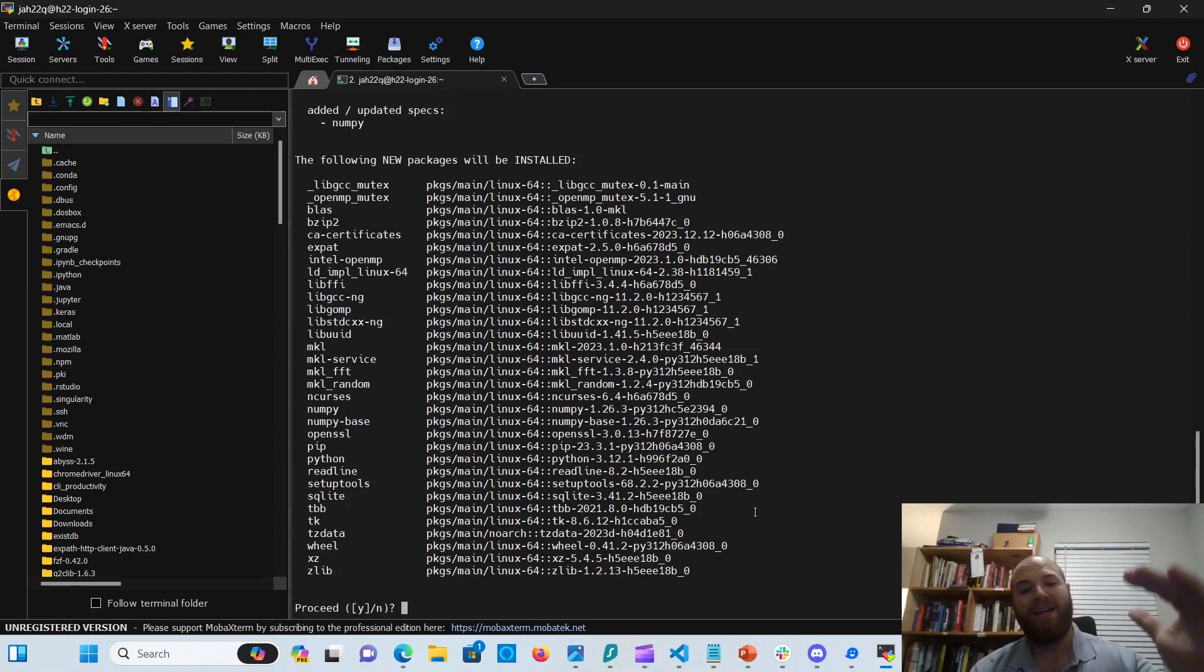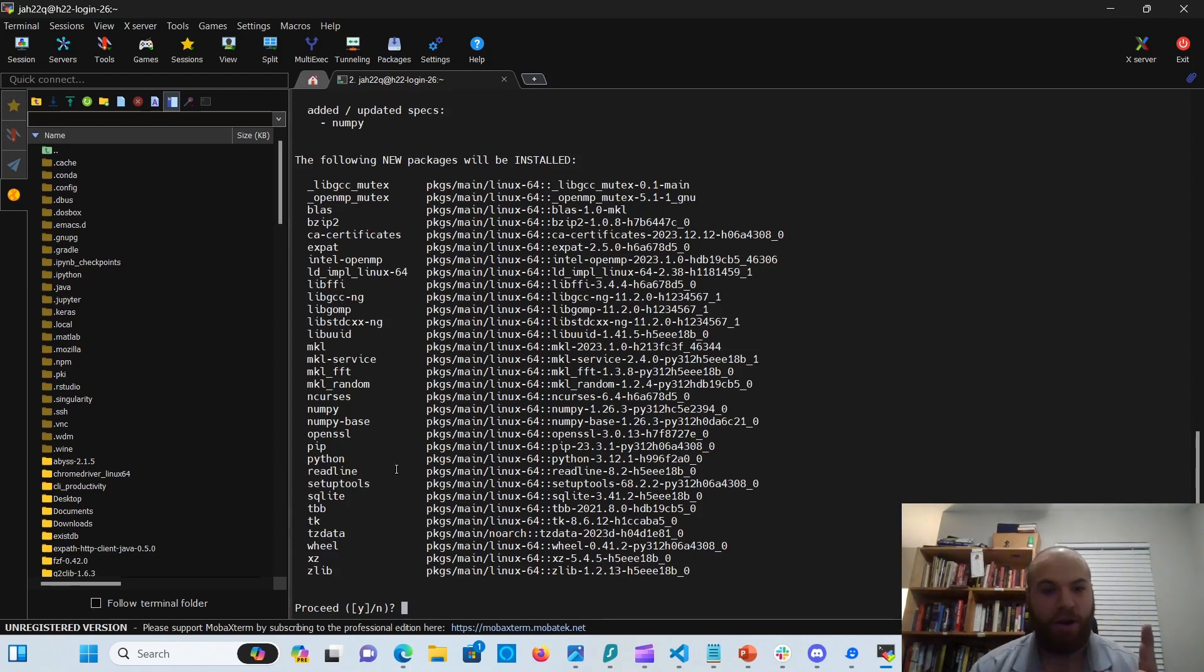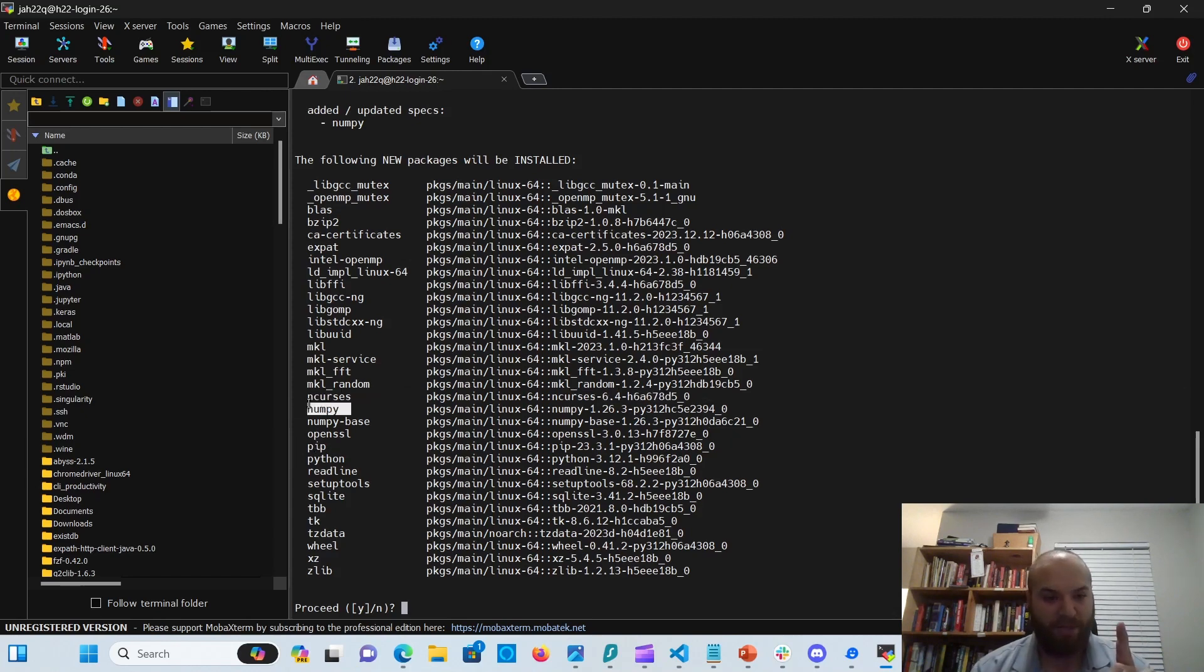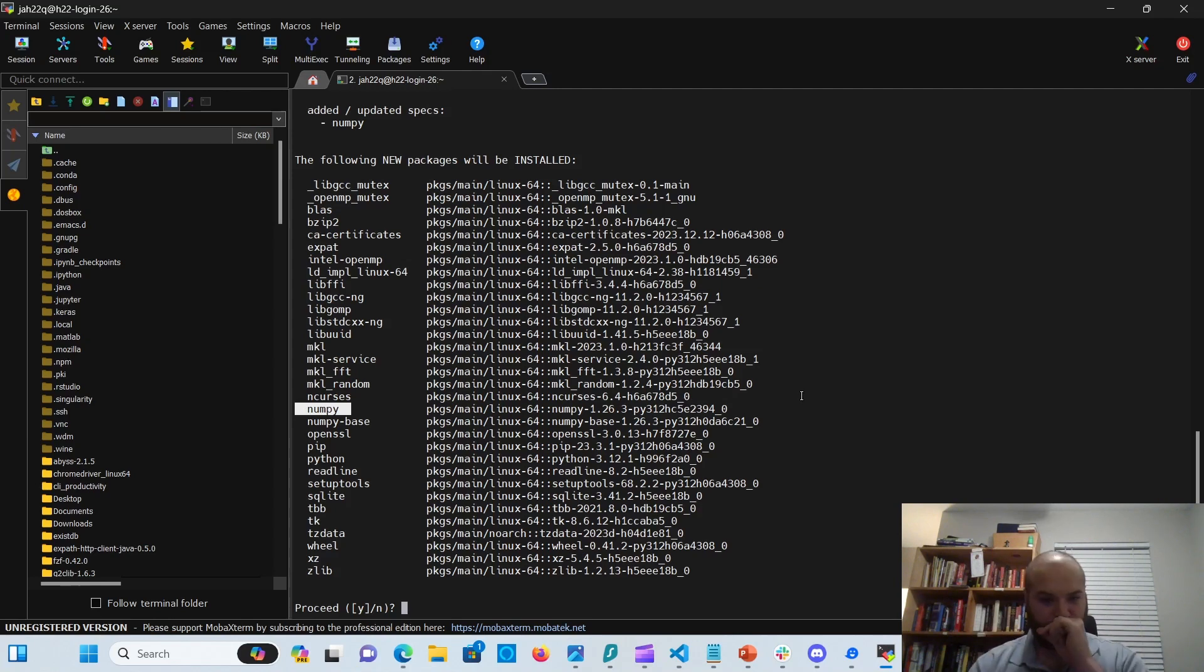So here we go. These are all the packages you're going to build in. The first time around, you're going to see that it installs Python, and it installs PIP. It also installs NumPy, which is the package I asked for. But the first time, it will put in that Python.